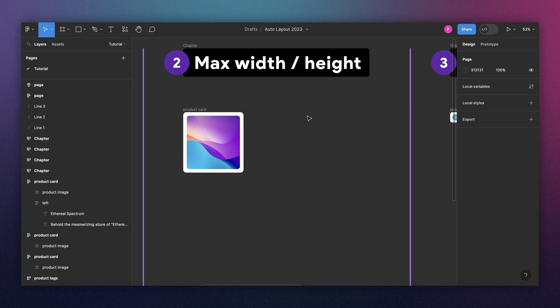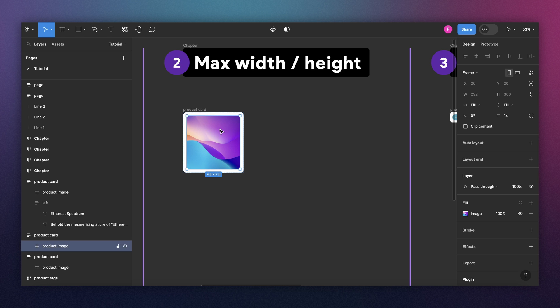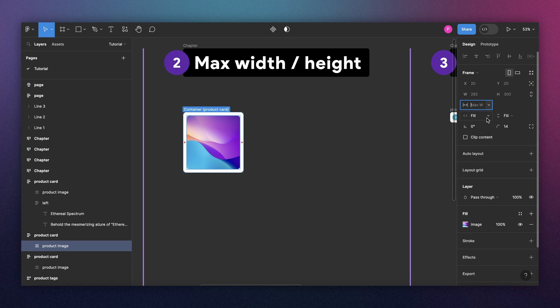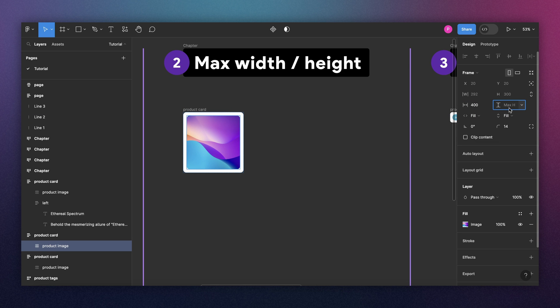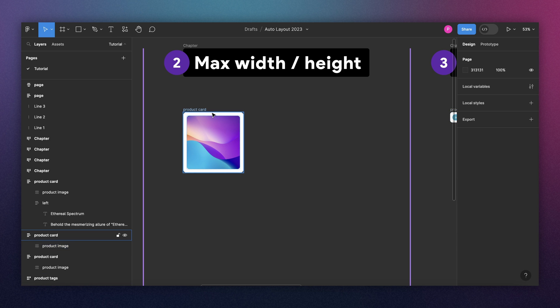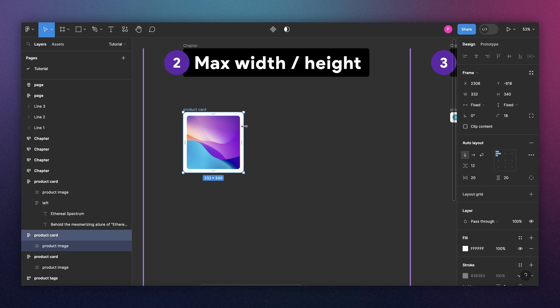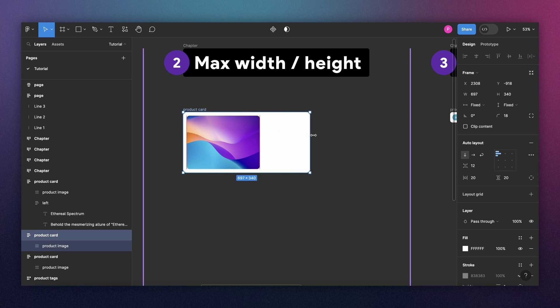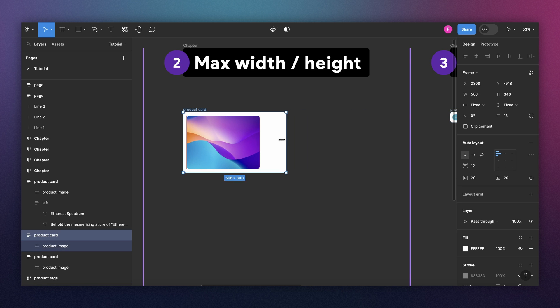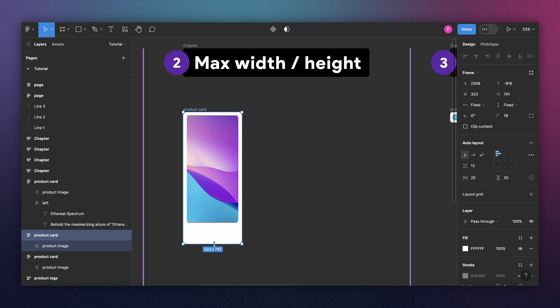Now if you understood the minimum, the maximum is basically the same. We select the child, come here to the arrow, add max. And here we're going to put 400. And we can do the same for the height, add max here. And let's put 600. Now we select the parent. And the child follows until we get to the maximum. And the same thing for the height.